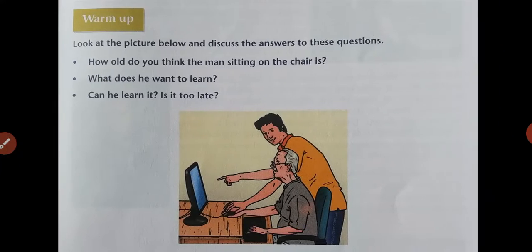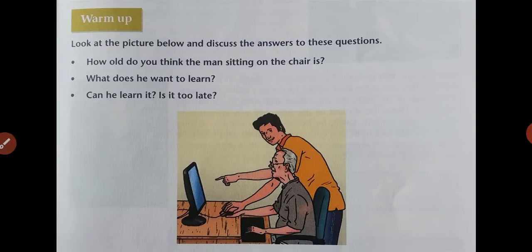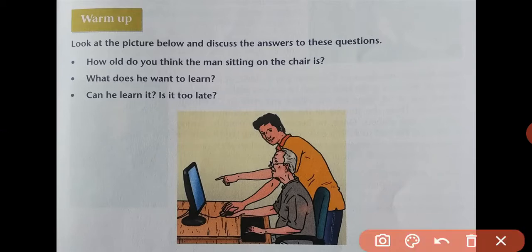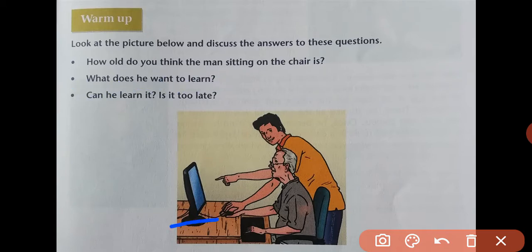How old do you think the man sitting on the chair is? He looks quite old, he might be above 60. The next question is, what does he want to learn? As you can see, since he is sitting in front of a computer, he wants to learn about how a computer works and what the features of a computer are.